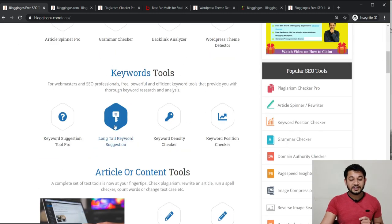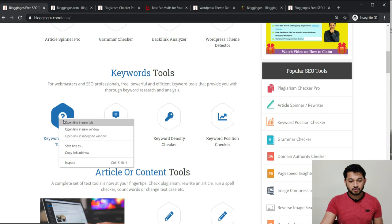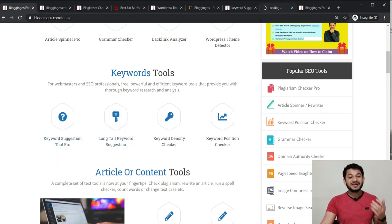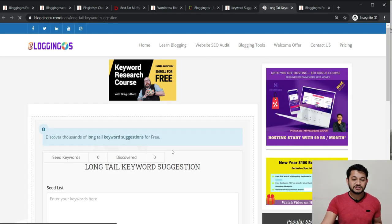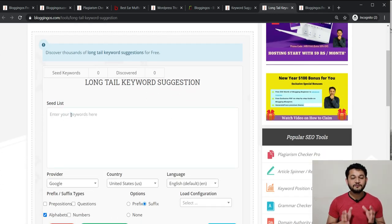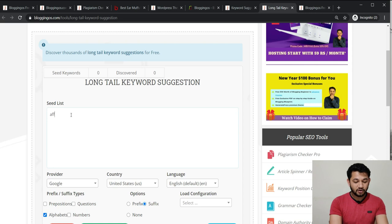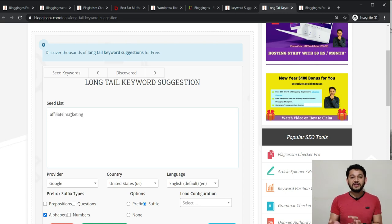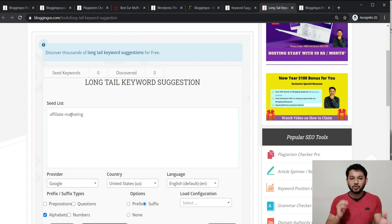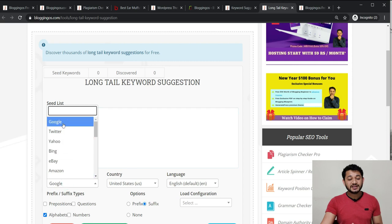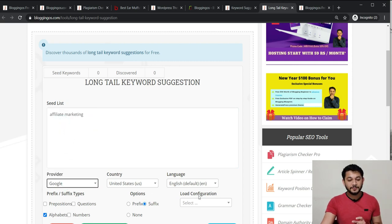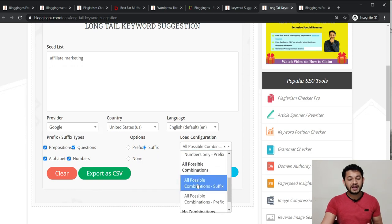Now let's look at the Long Tail Keyword Suggestion Tool. This tool helps you find complete keyword suggestions around any topic. For example, if you're writing a blog about affiliate marketing, type 'affiliate marketing' as the seed keyword, choose Google as the source, select your language as English, and choose all possible combinations — including questions, prepositions, and alphabet-based suggestions. Then click Start.